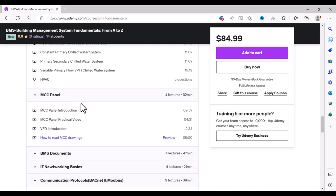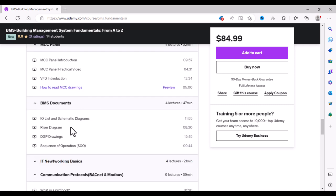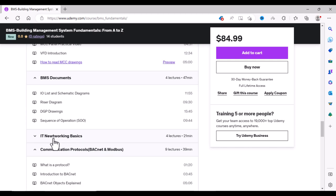Then we will go into details about the MCC panels and VFDs. And we will learn about BMS documents which includes IO list, riser diagram, DGP drawing, and sequence of operation.